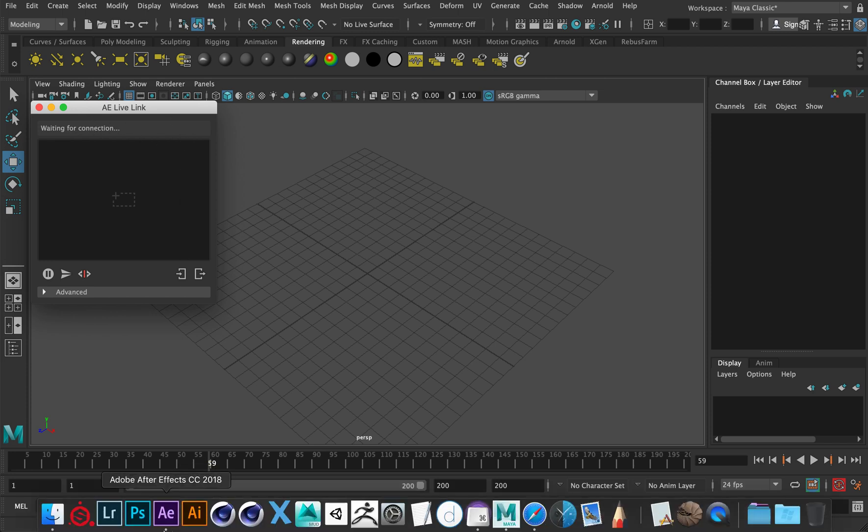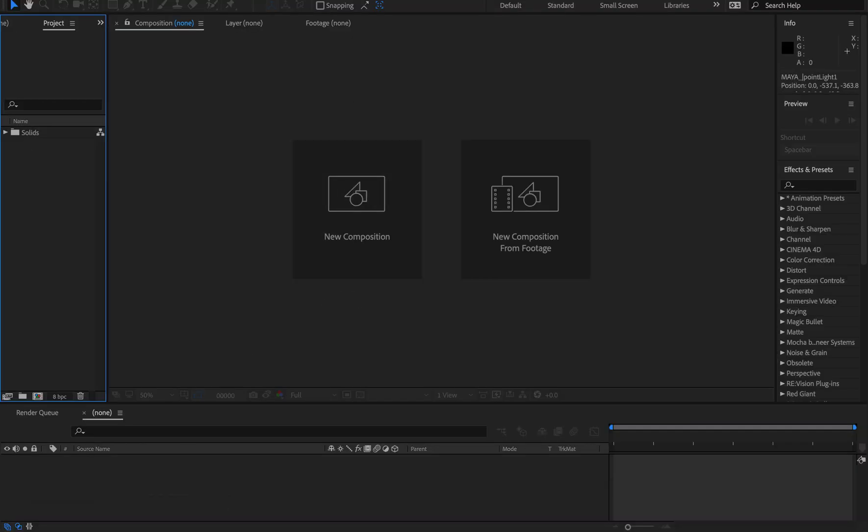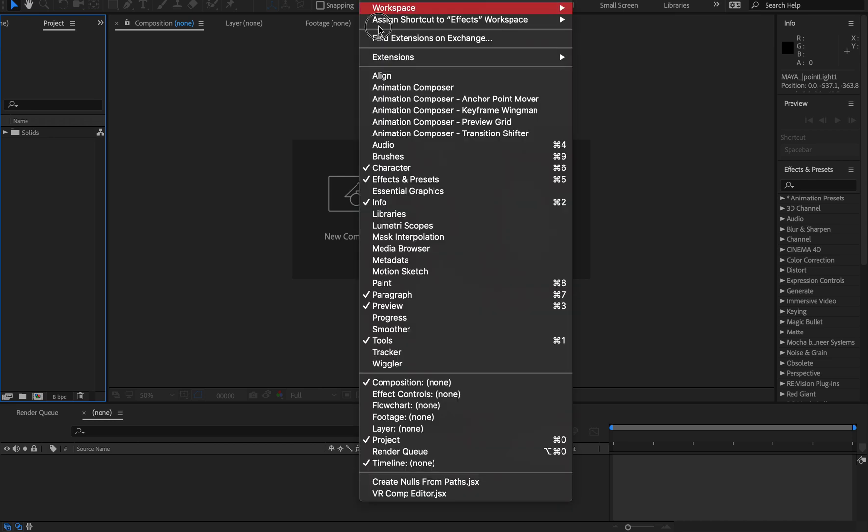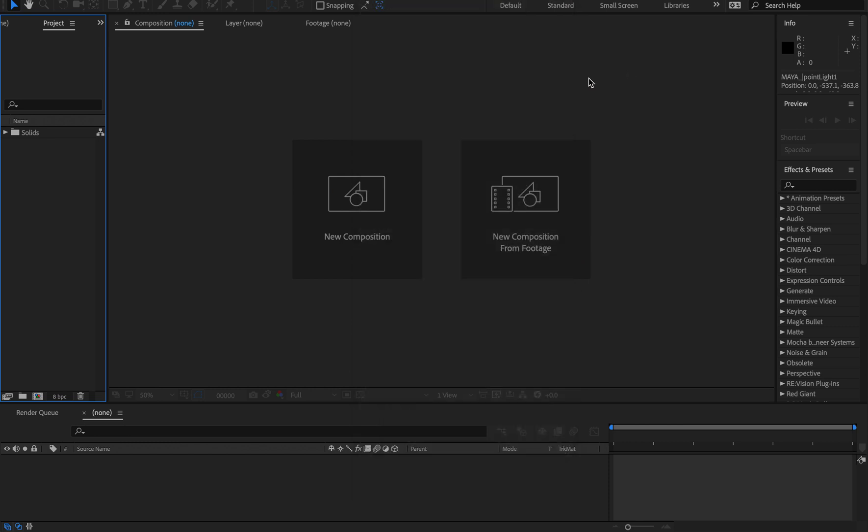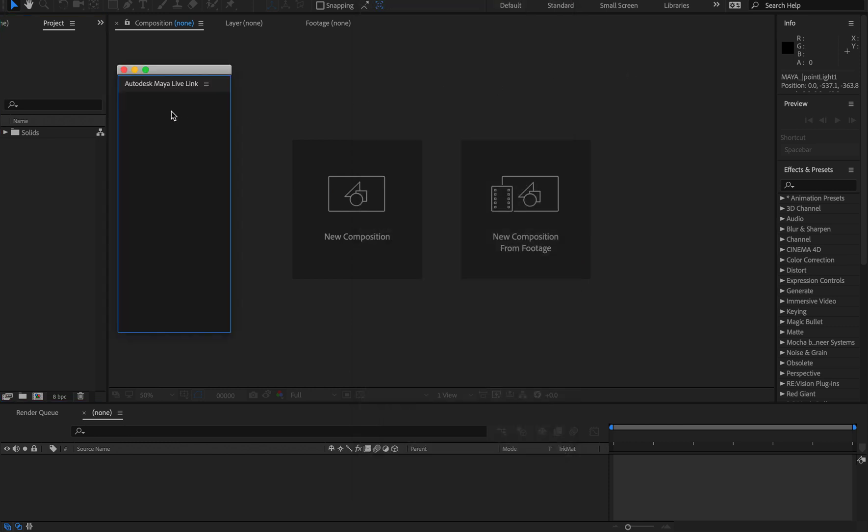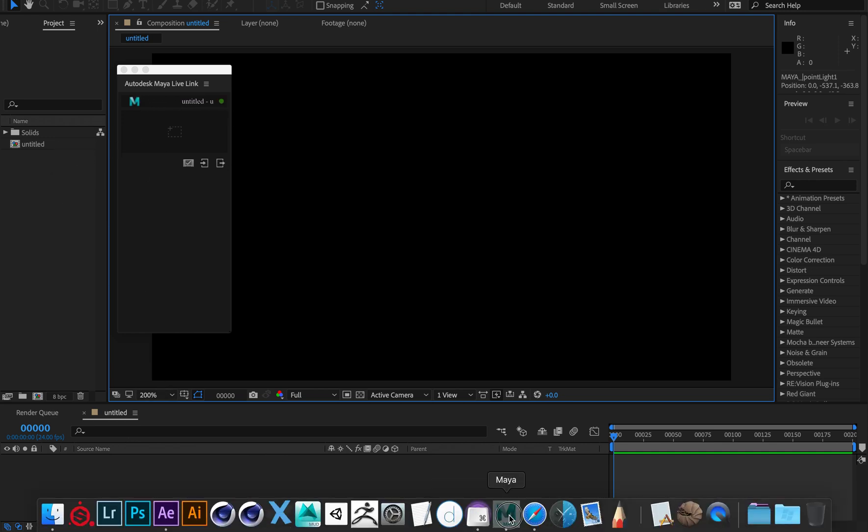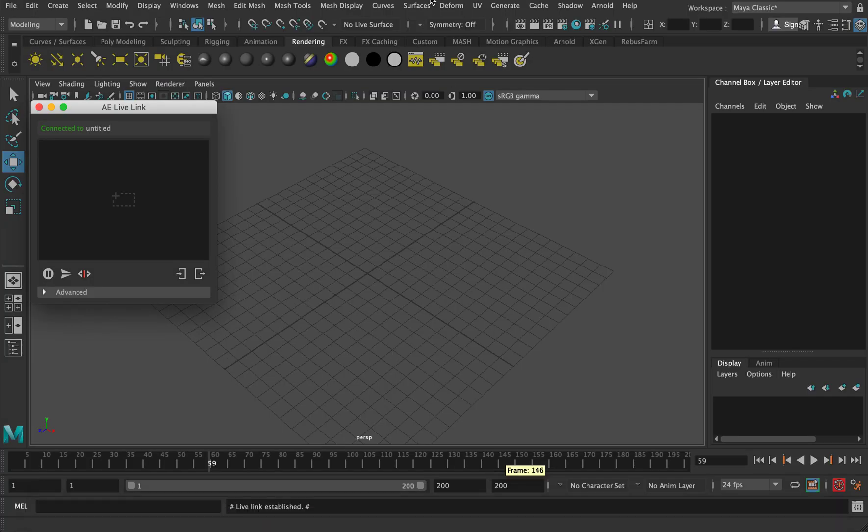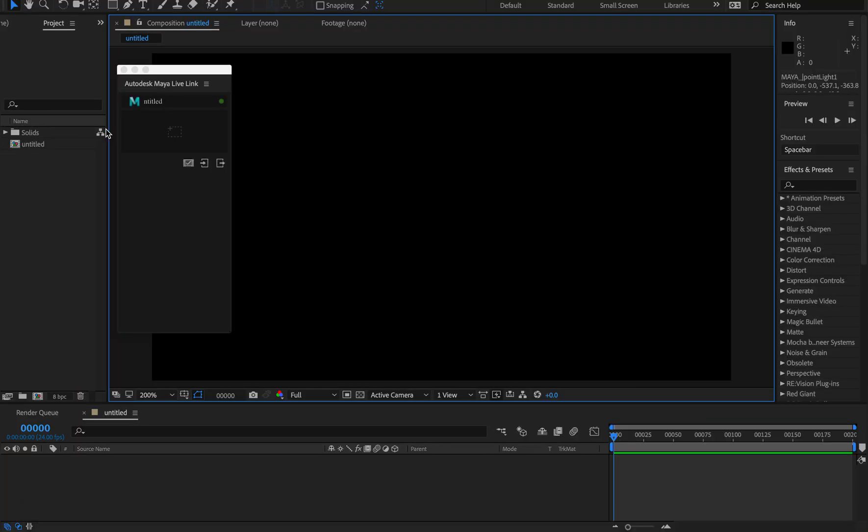You'll open up After Effects. Here's one I made earlier. Go to Windows, Extension, Autodesk Maya Live Link, and you should get a little green light. They should now change and basically mirror each other.